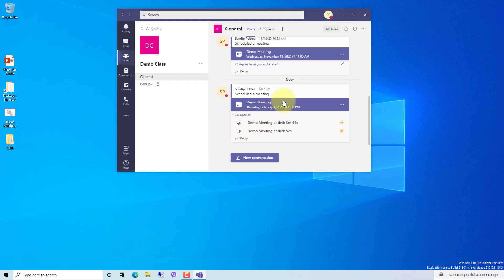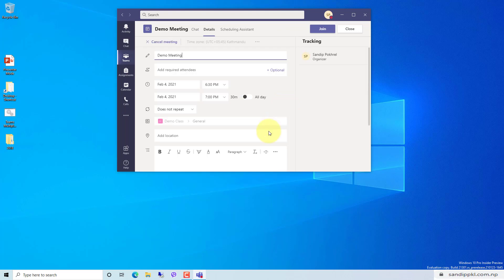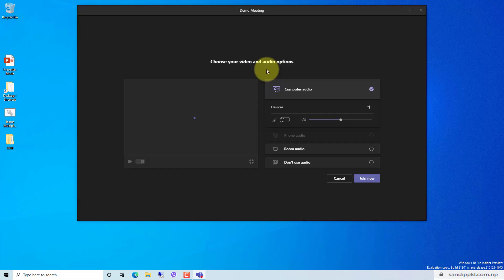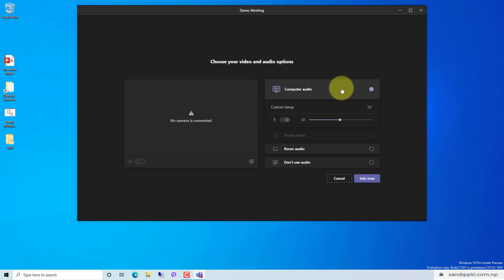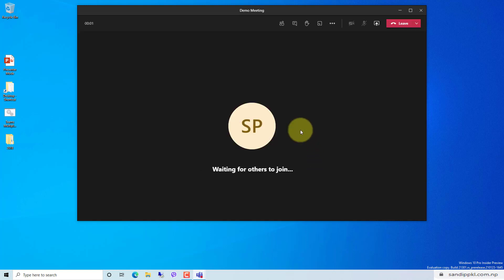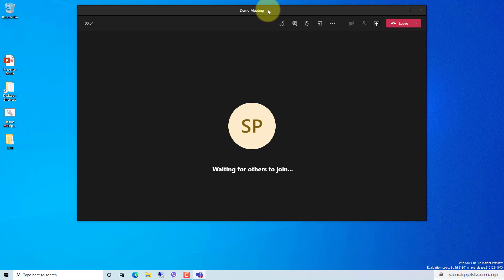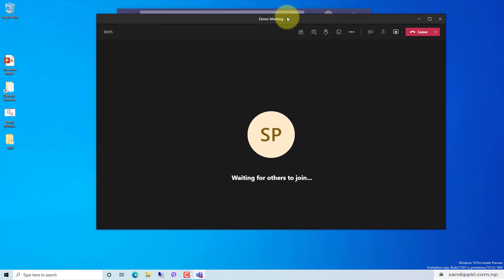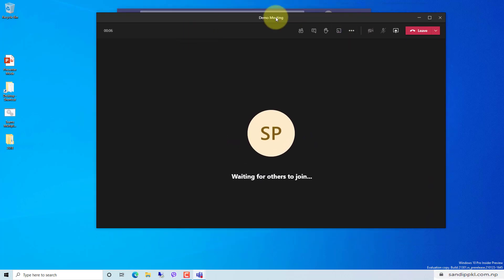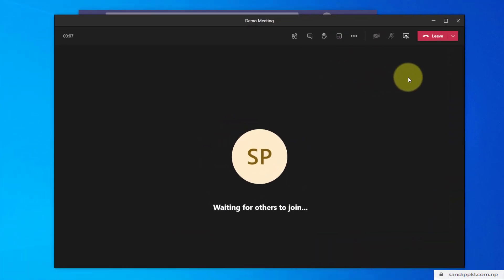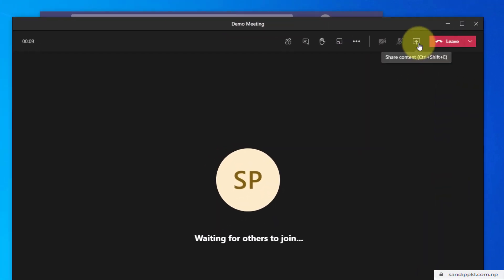Now let's start a demo meeting here. Join now. I have started a meeting here. You can see the meeting is started and you can see the option for share content here. Simply you can click the share content option.